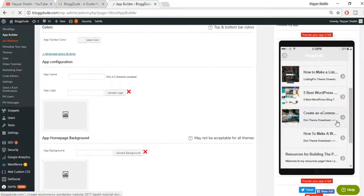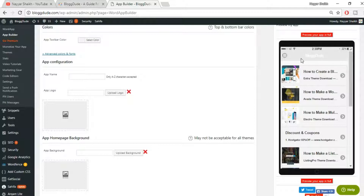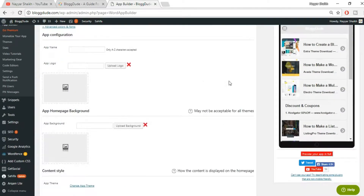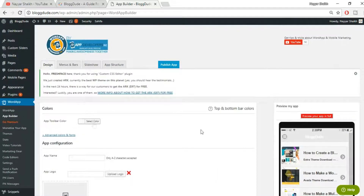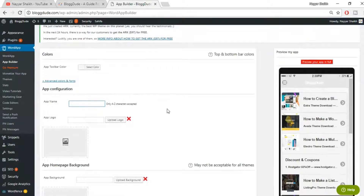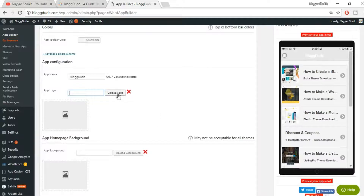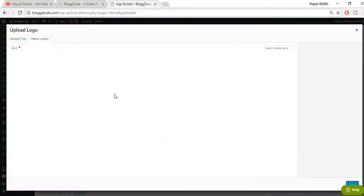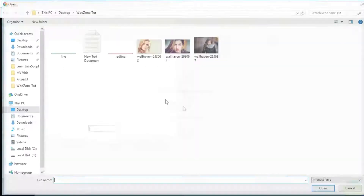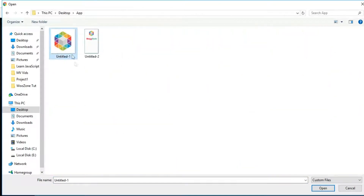Here the main fun begins — you can see a preview of how your app would look on a mobile phone. At the top there is a header; I don't want that header. I want my website to look exactly the same on the app. First, app toolbar color — I'll be totally removing that section. You can give a name to your app; I'll name it 'Blog Dude'. For the app logo, just upload your logo — go to 'Upload Files', select your file.